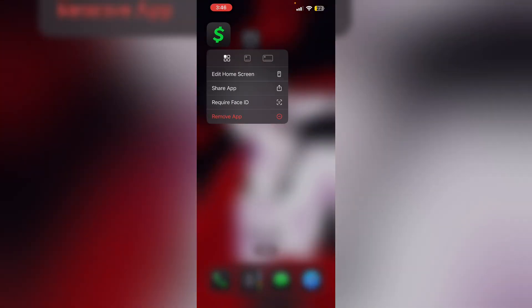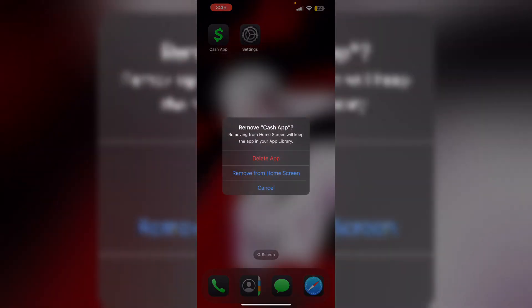Now to reinstall the app, long press the app and click on 'Remove App,' then select 'Delete App.' This will uninstall the app from your device. To reinstall it, go to the App Store.